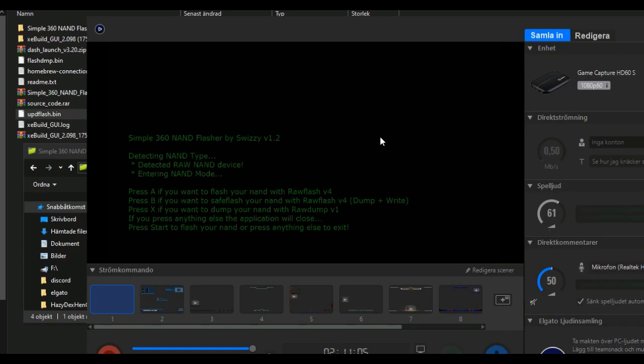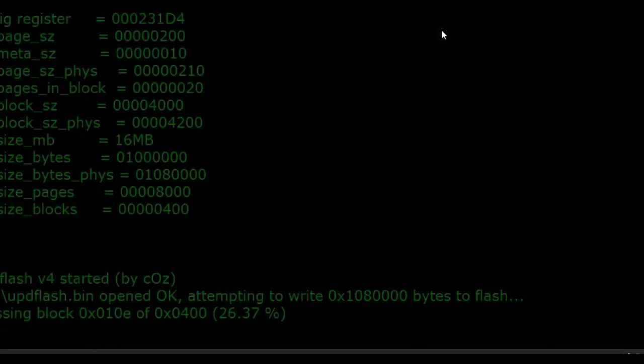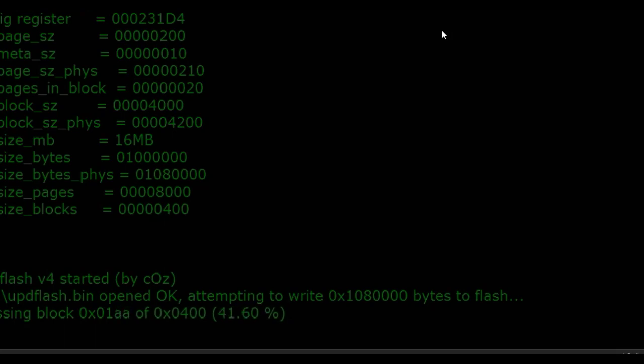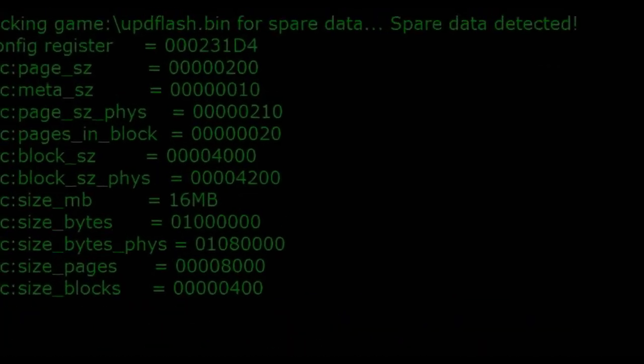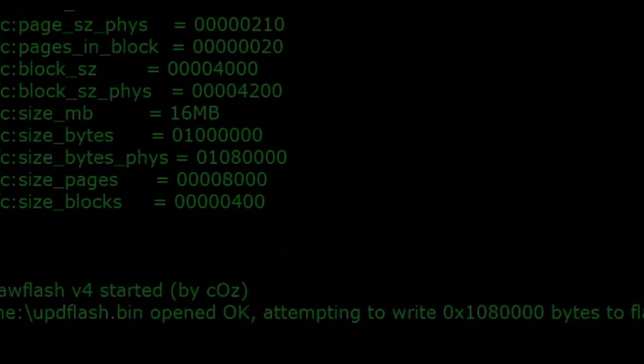Press start and it will start flashing your NAND. When it's done, your console will restart.